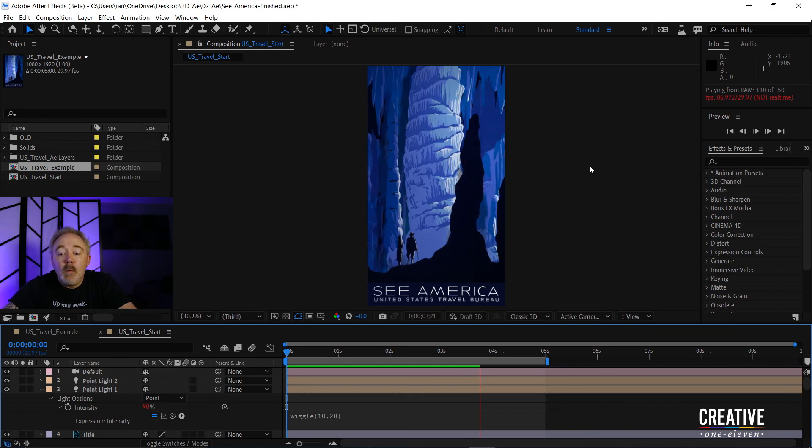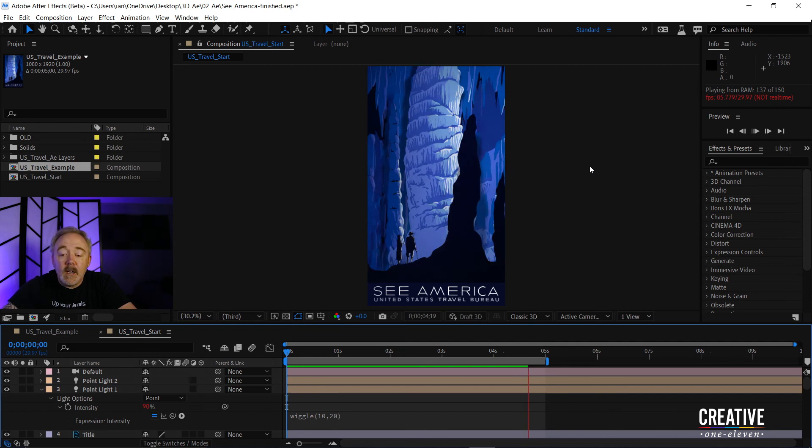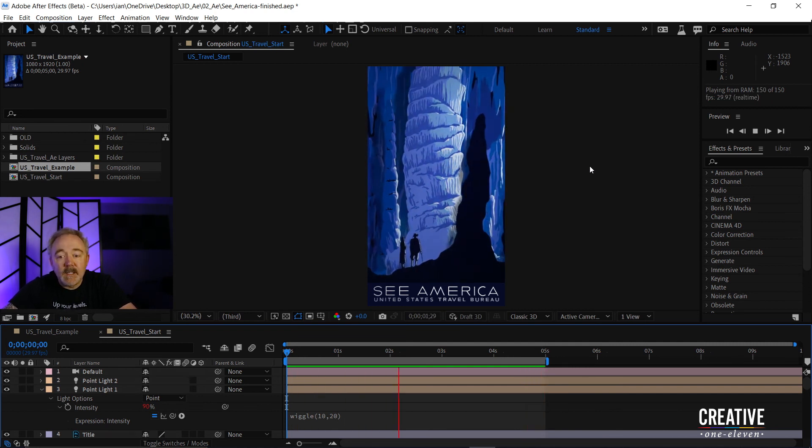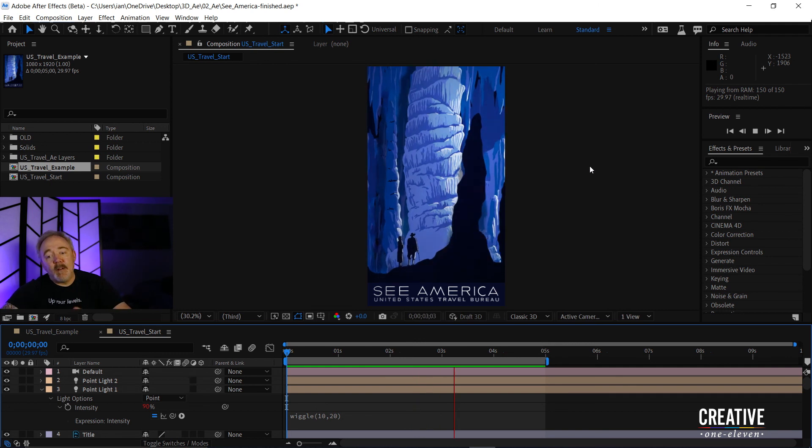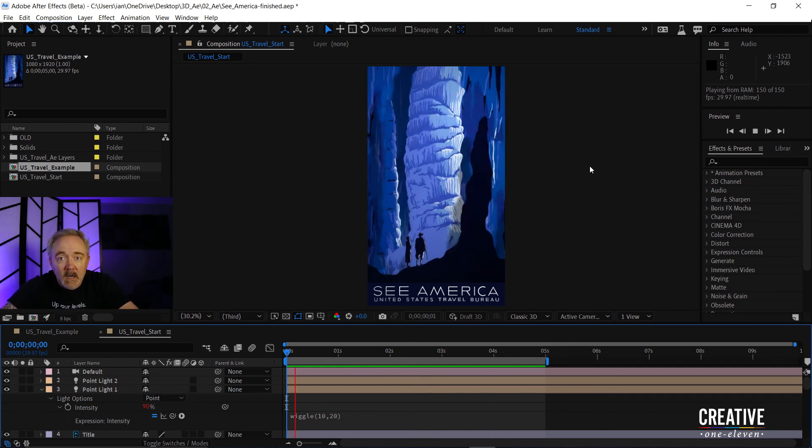But once it actually reaches the end of the work area here at five seconds, it's going to go ahead and loop back and play back in real time. So here you can see that flicker that I've added to the scene.